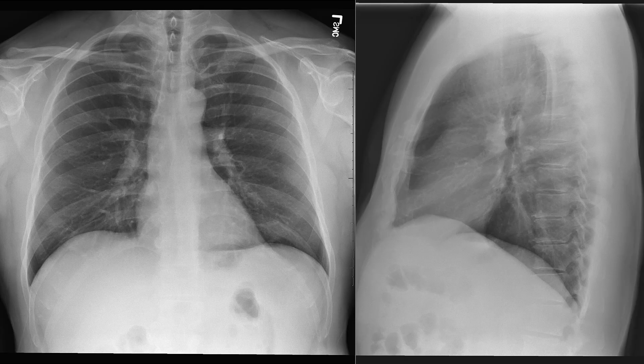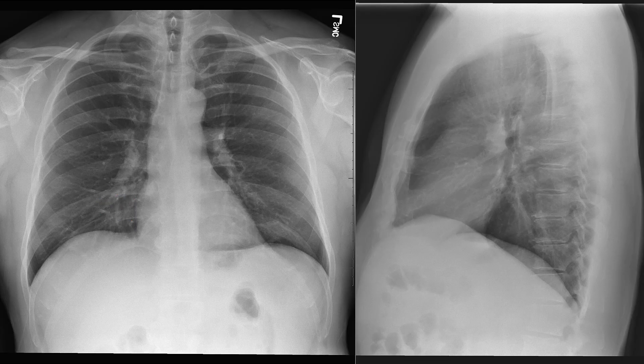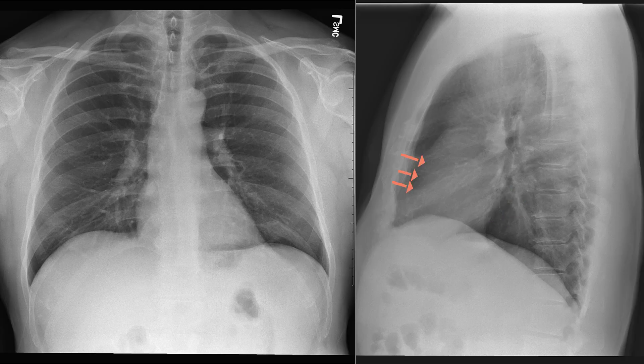The heart itself forms several borders. On the left side we have the left ventricle, and on the right side we have the right atrium. Because of the orientation of the heart, when we look at it on the lateral view we have an anterior and a posterior border. The posterior border is the left atrium, and the majority of the anterior border is made up of the right ventricle.